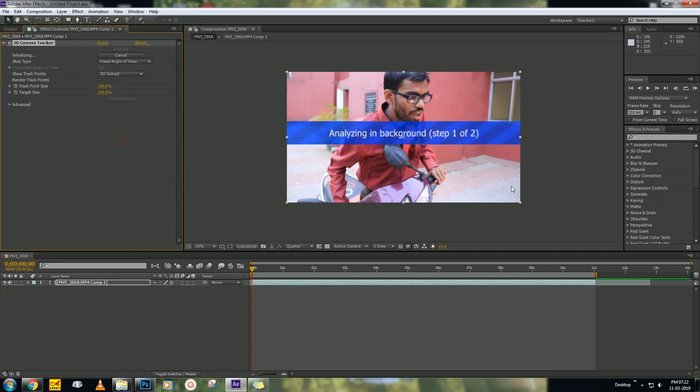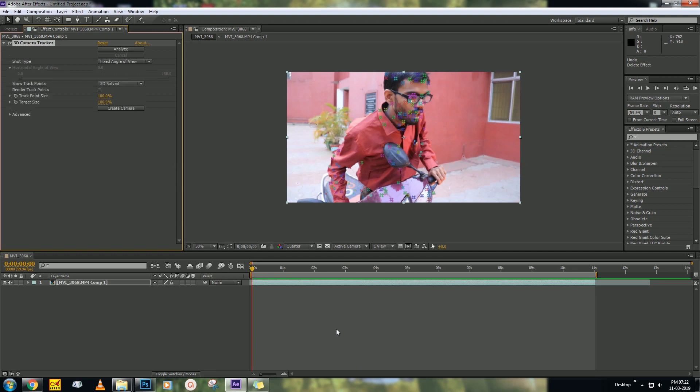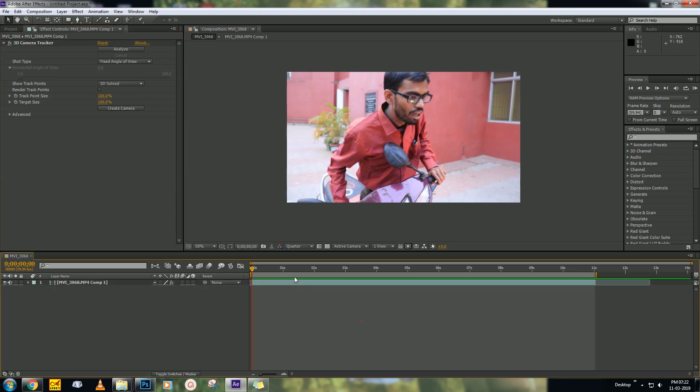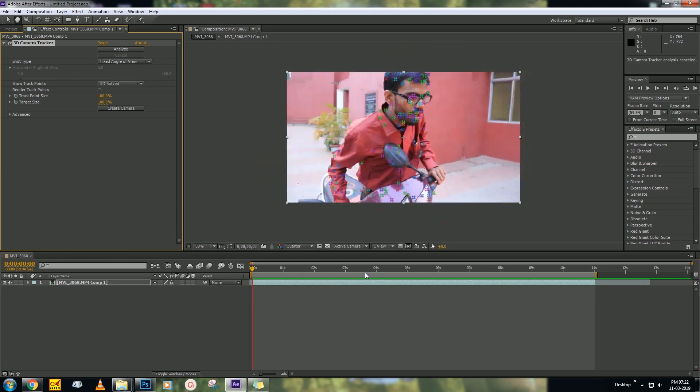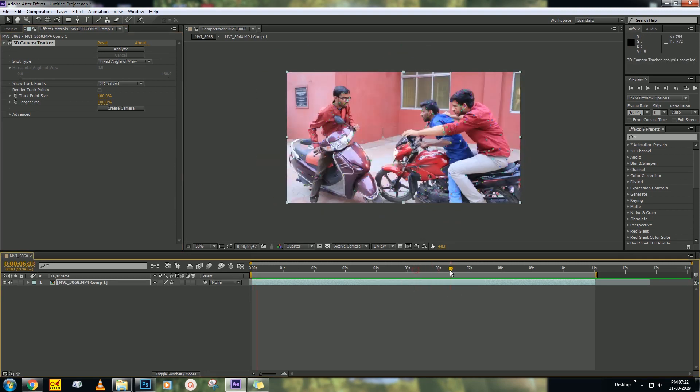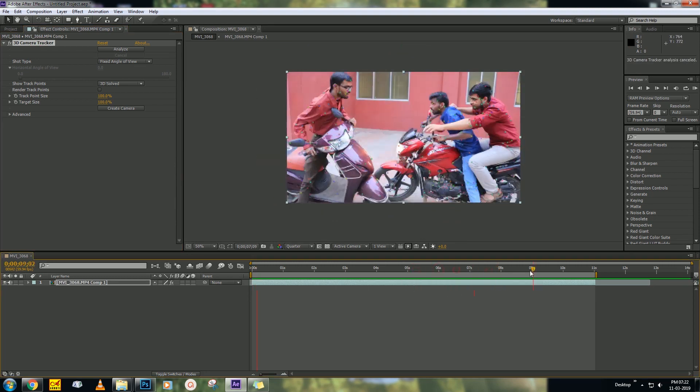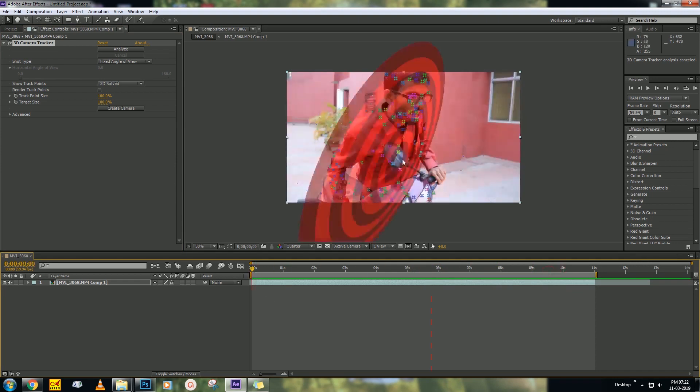Track Camera - it will take some time to analyze in the background, so take your time. Then after that it will look like that, so many tracking points will be there.